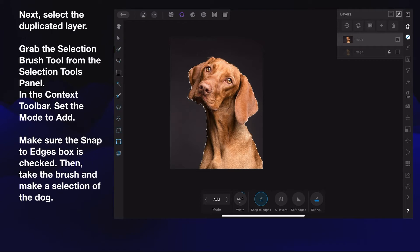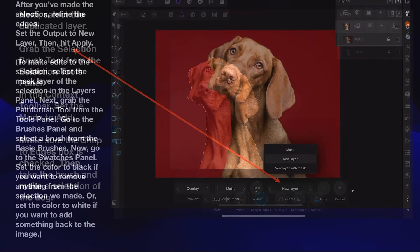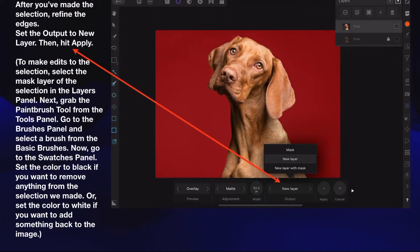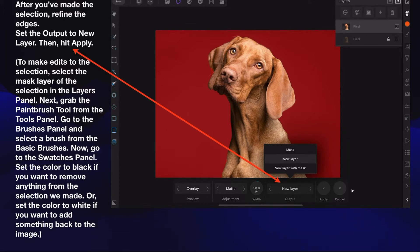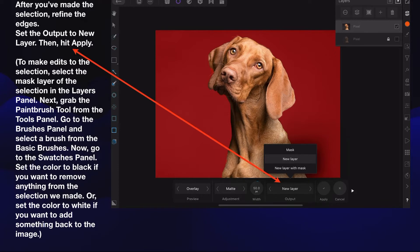After you've made the selection, refine the edges. Set the output to new layer. When you go to refine, you can see the red background comes up and it goes nicely around the edge of the dog. Use that drop down and select the output to new layer, then hit apply.